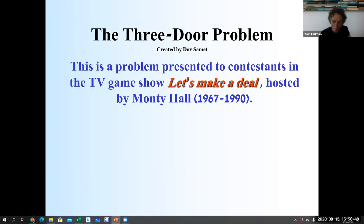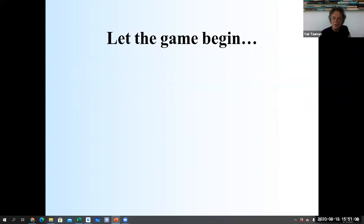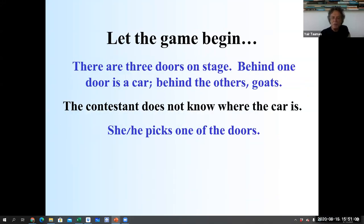Then the show was over. There are three doors on stage. Behind just one door there is a car. Behind the others, there's nothing — let's say there are goats. The contestant doesn't know where the car is and has to pick a door to guess.